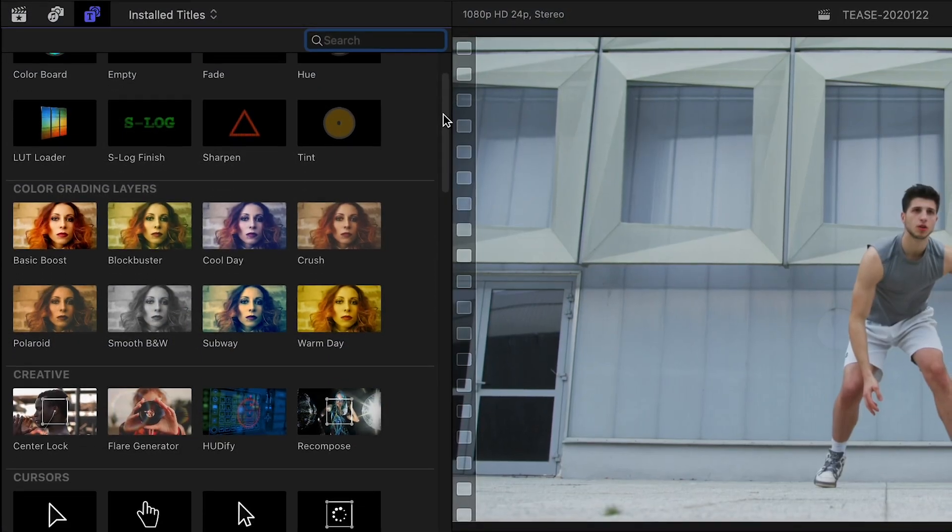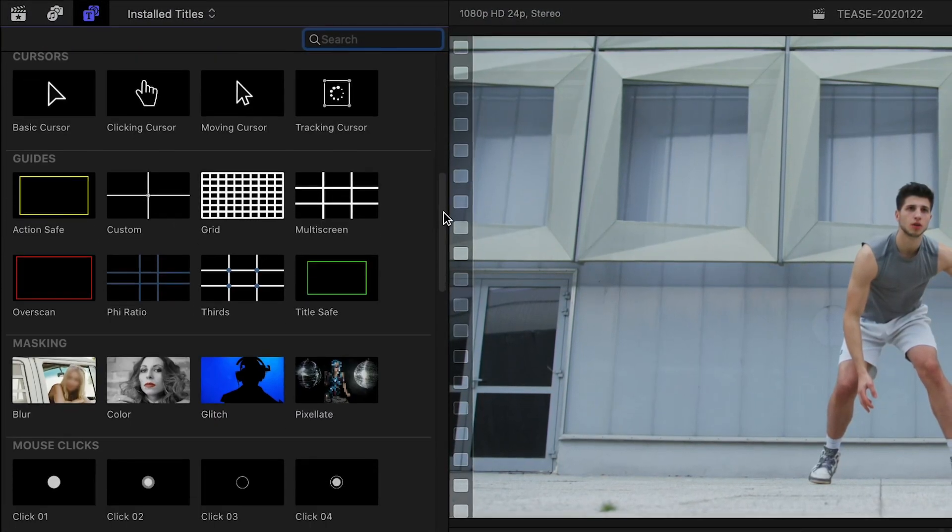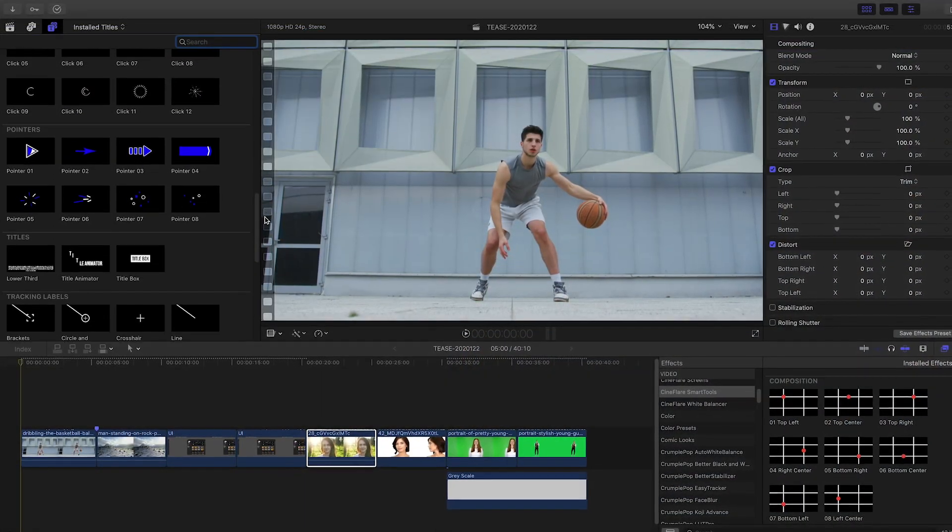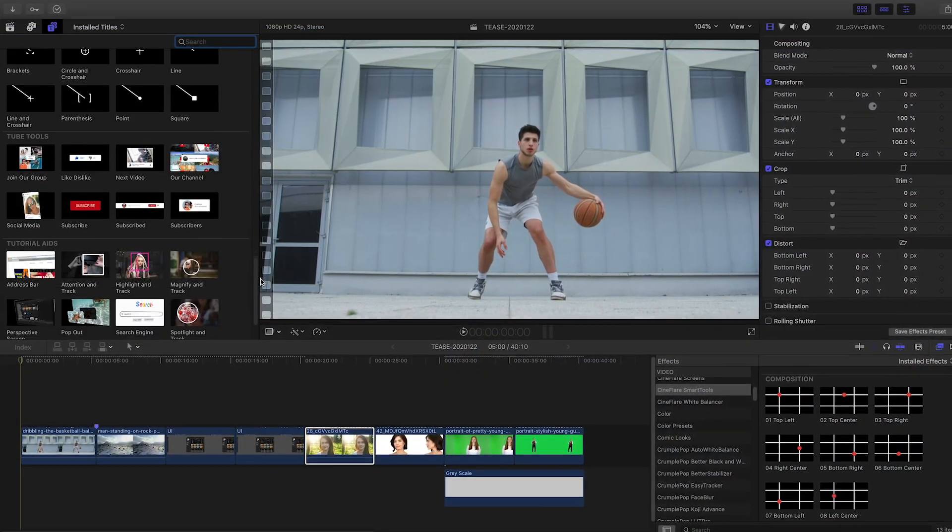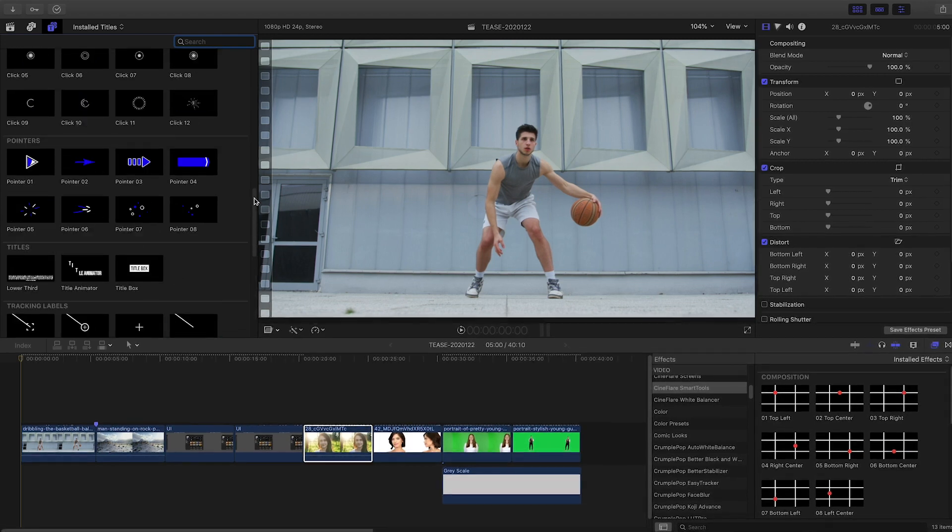The effects are broken up into categories based on their function. Obviously, covering everything in this huge pack of effects would take hours, so let's take a look at a few highlights.